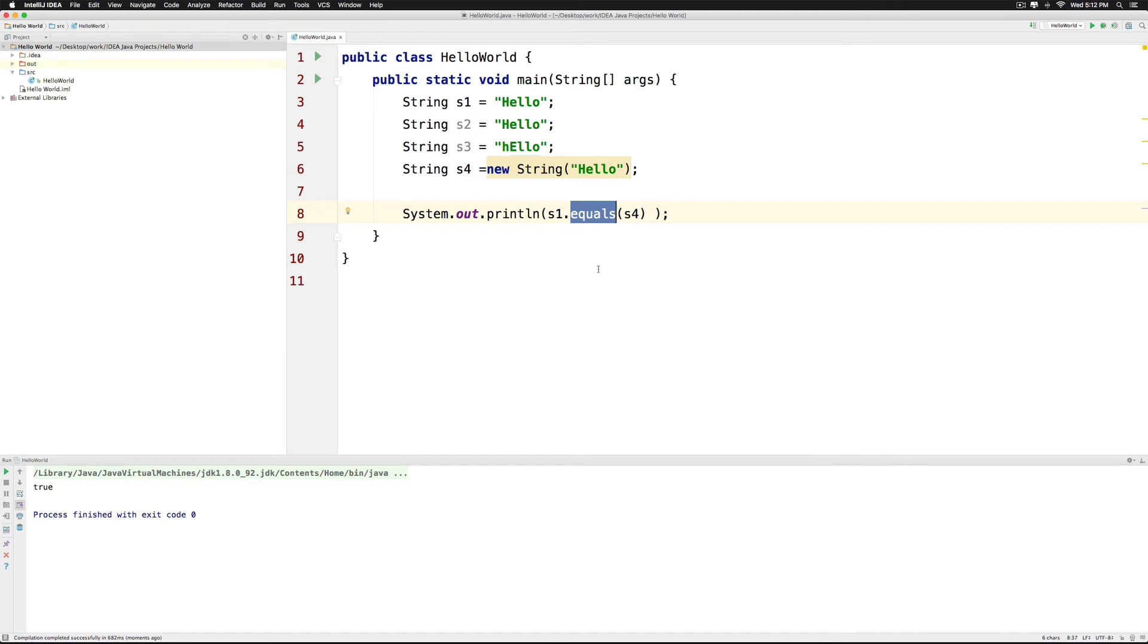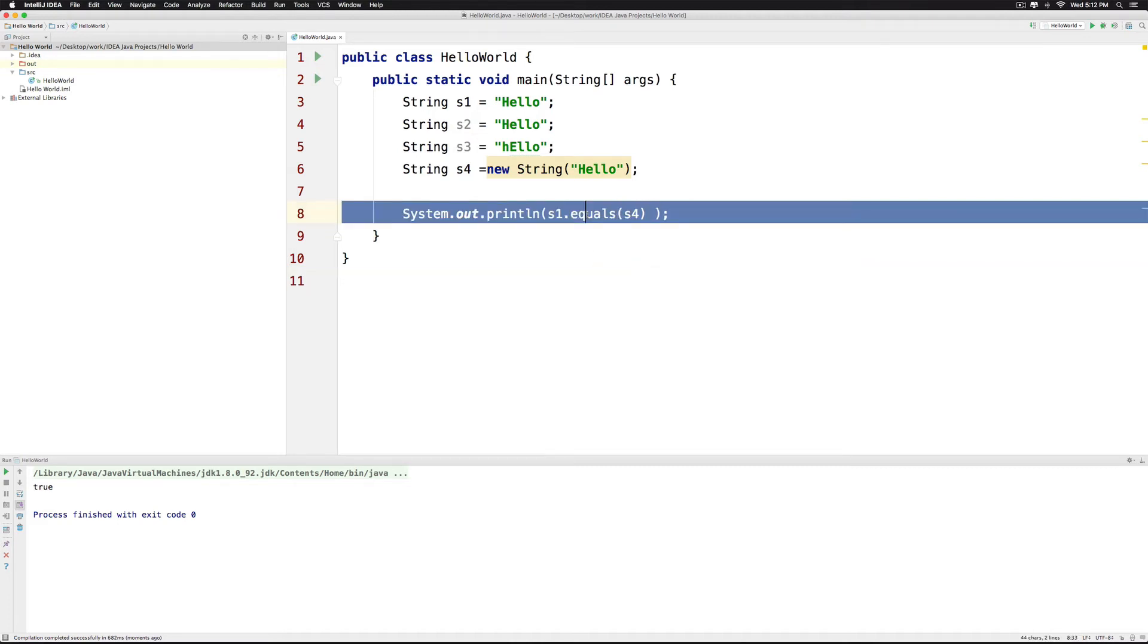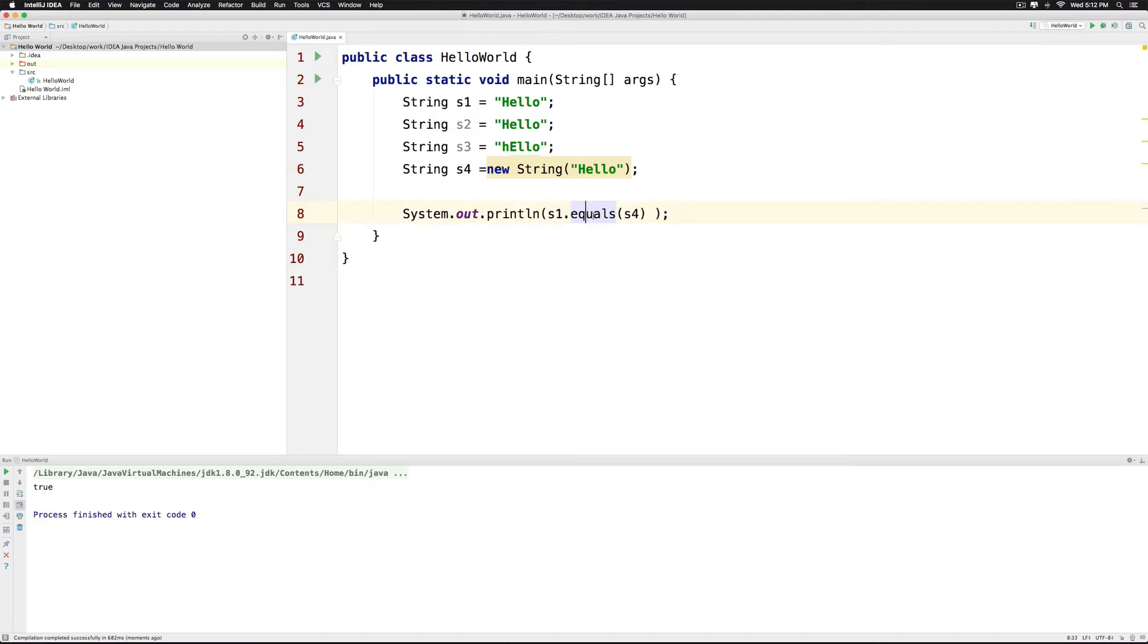So whenever you're comparing strings in Java use the equals method instead of the equals equals symbol. In fact go to google and type string equals versus the symbol equals equals and you will see a lot of posts that talk about that in detail.